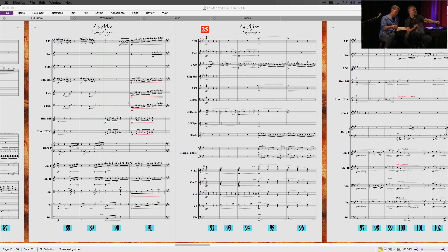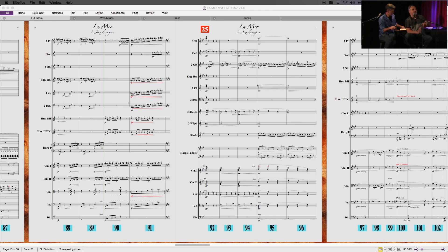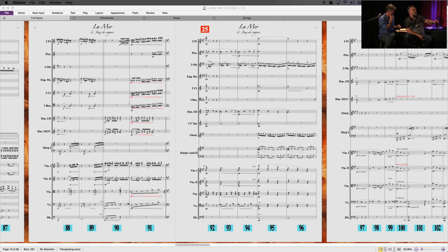Beautiful texture. Imagine if both those instruments were playing either one rhythm or the other rhythm — that's an example of how WC takes this idea and just blurs it a little bit, like he was in Photoshop and hit the blur tool.